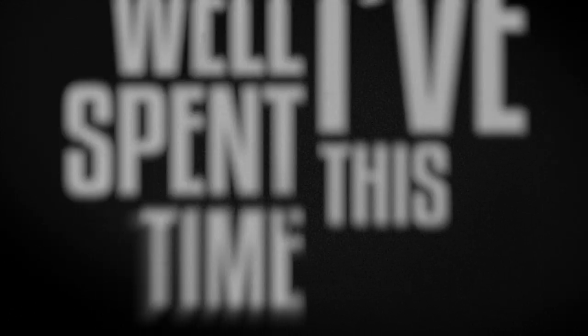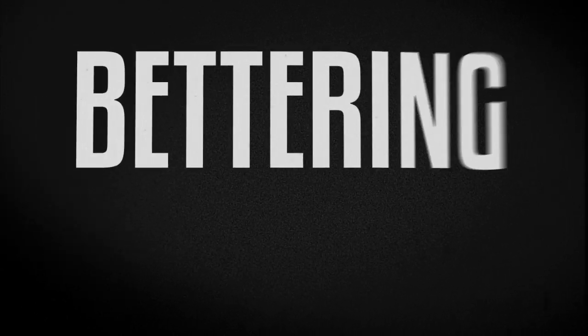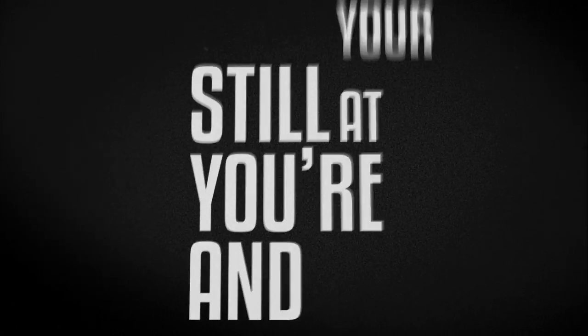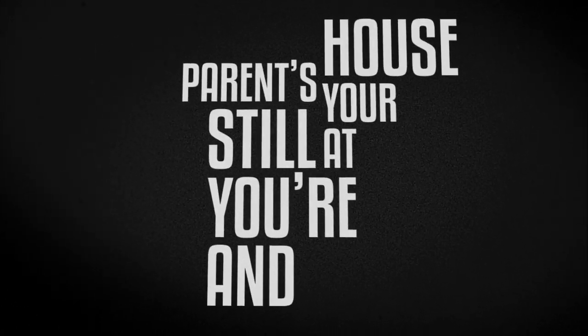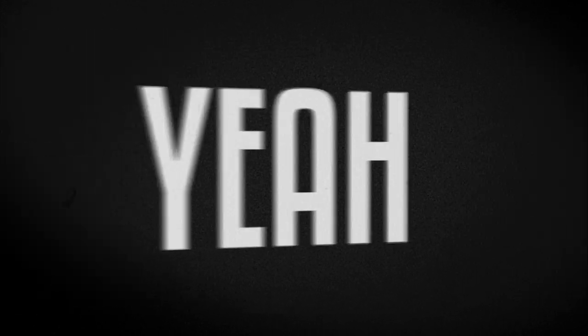I've spent this time apart, bettering myself. And you're still at your parents' house, high off drugs and someone else.